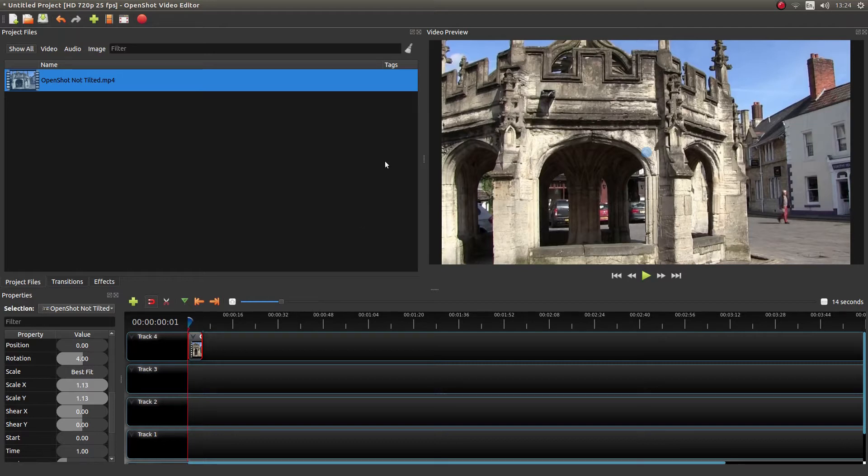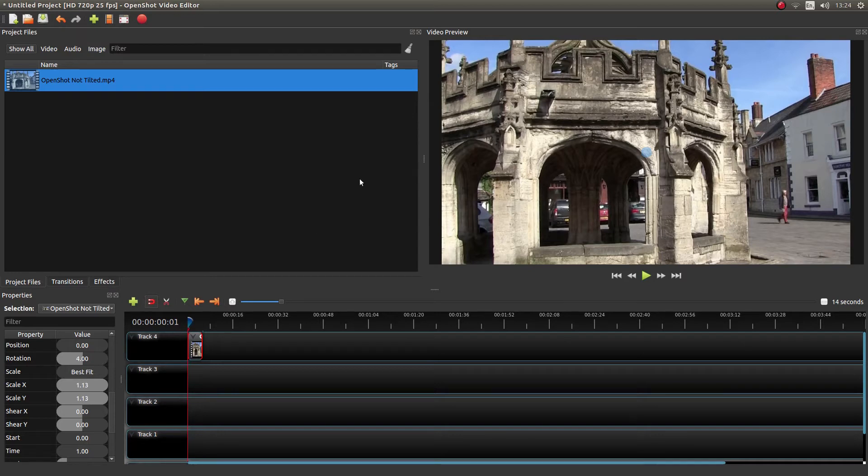Certainly worth looking at. Kdenlive has an option to OpenShot. But I shouldn't be saying that really. Anyway, hopefully this helps somebody. Thank you for watching.